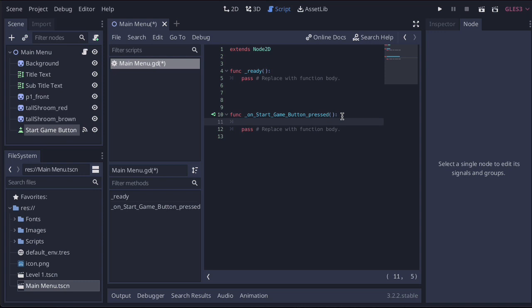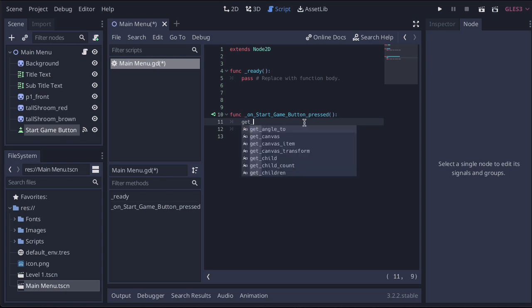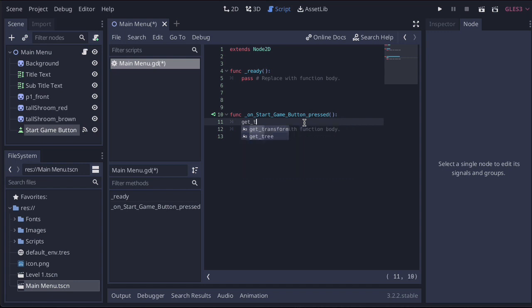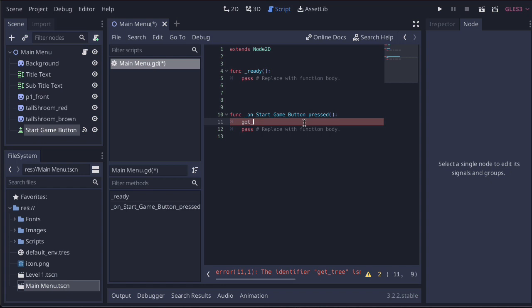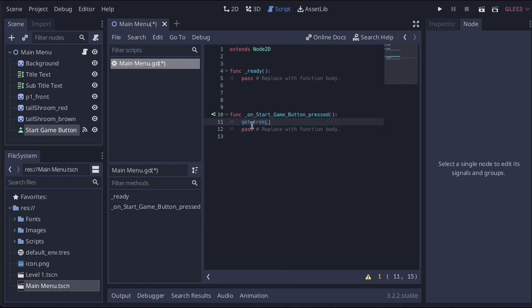Inside of the function, we just want to create one line of code. The code that we want is get underscore tree. Then it's brackets. As you start typing, you should get an autocomplete form. If you don't know exactly what you want, you can just come down to this and double click, and it completes it for you.